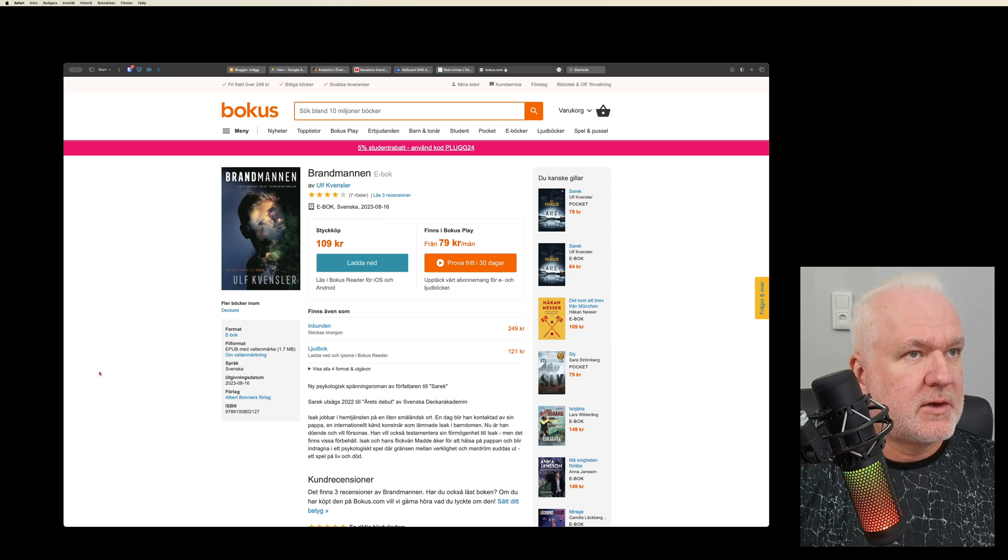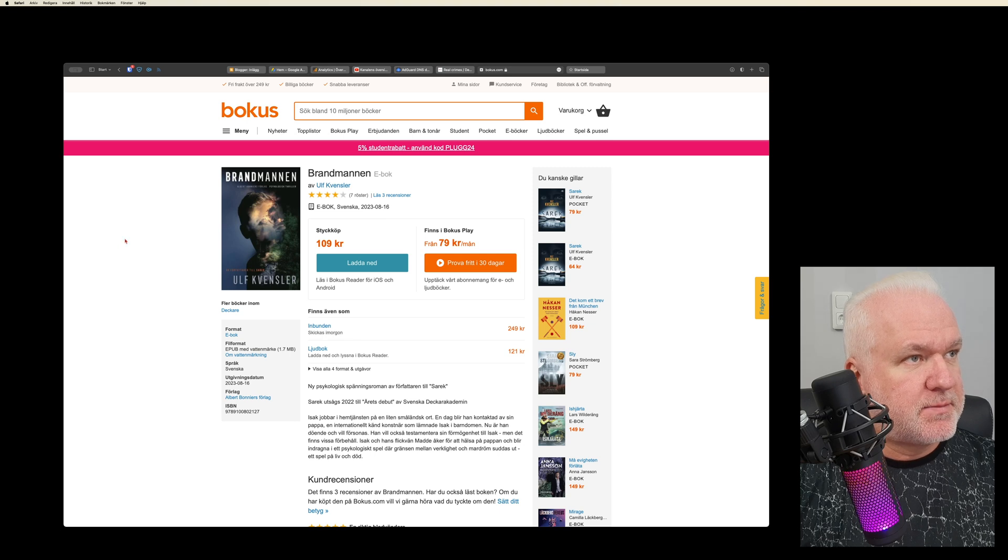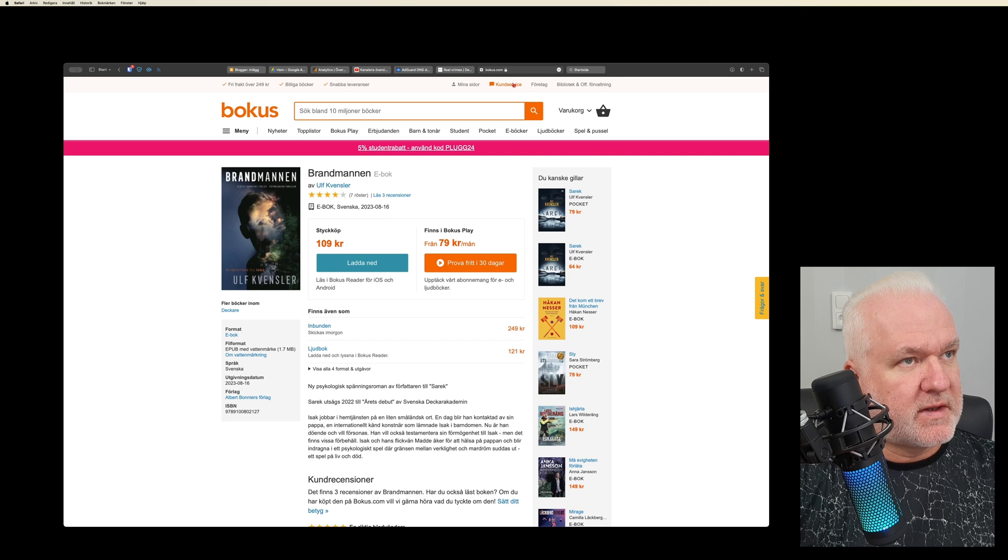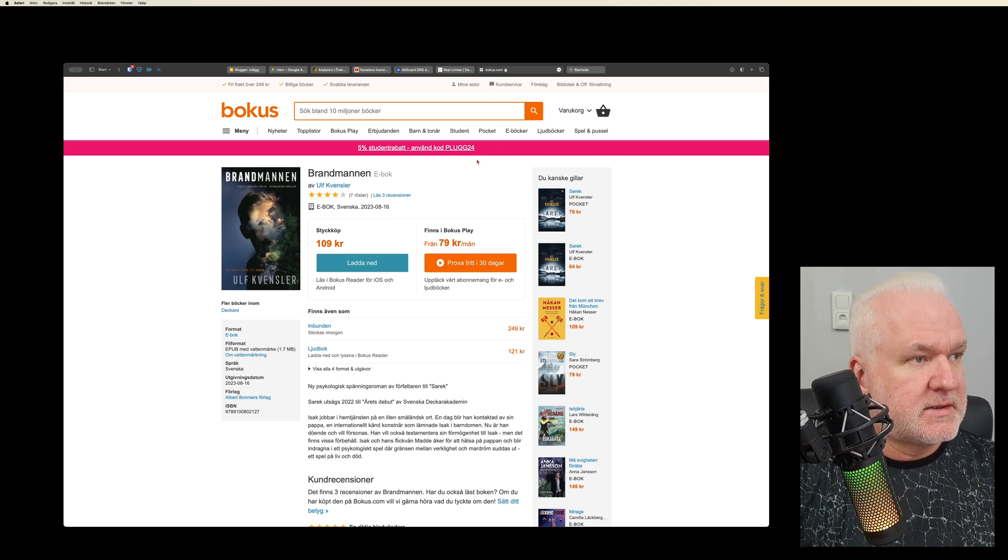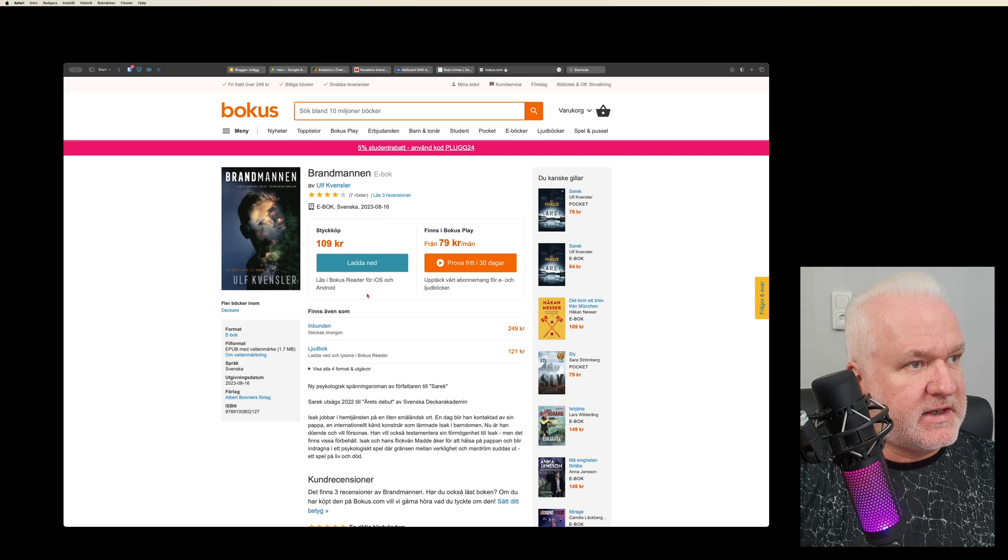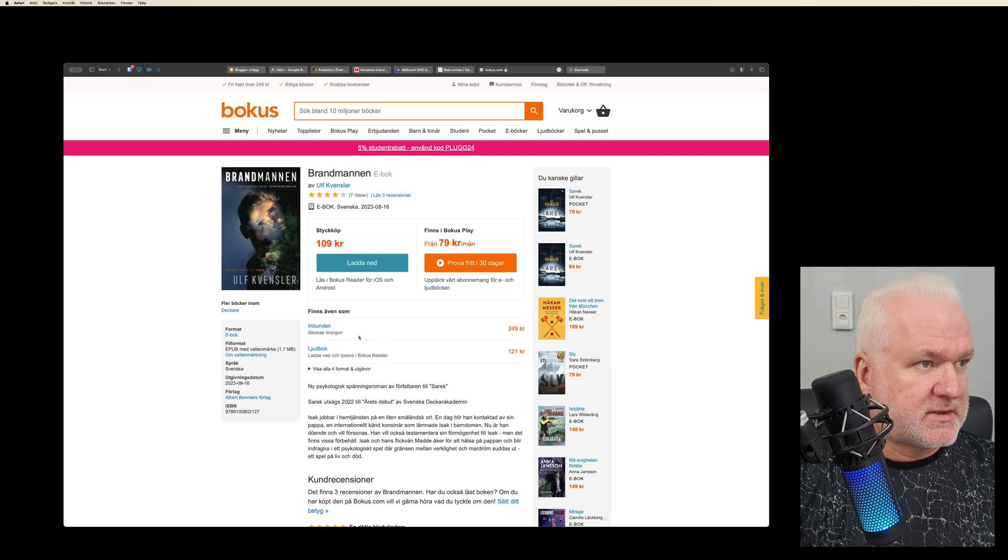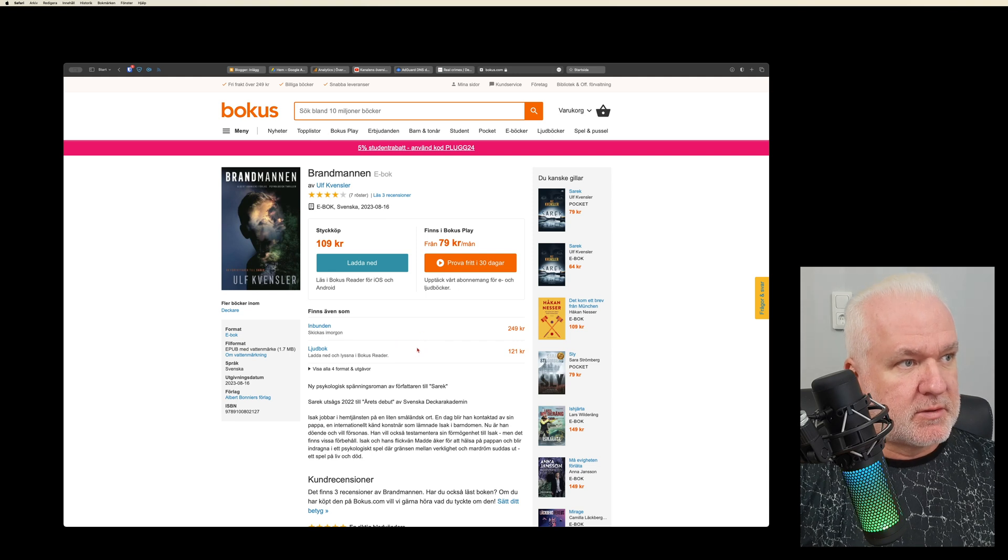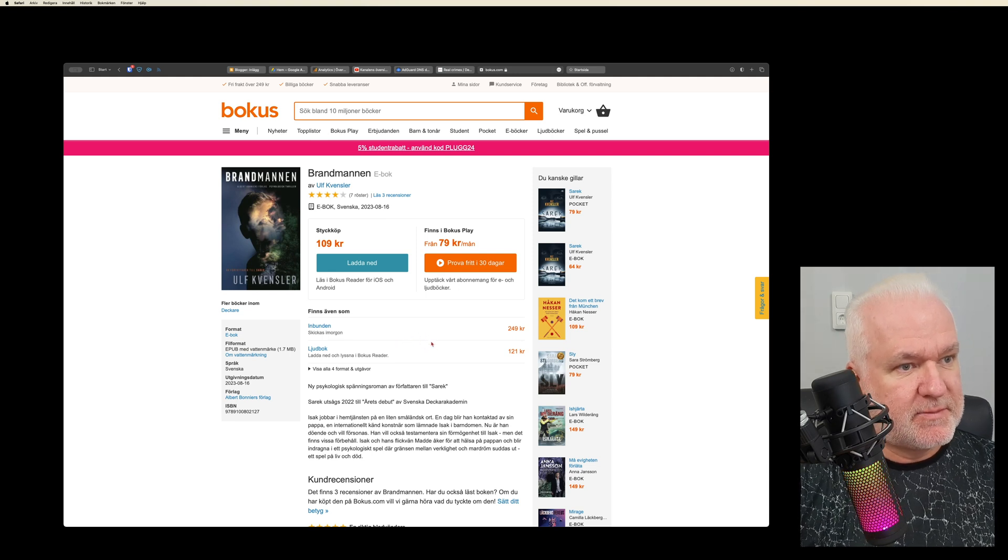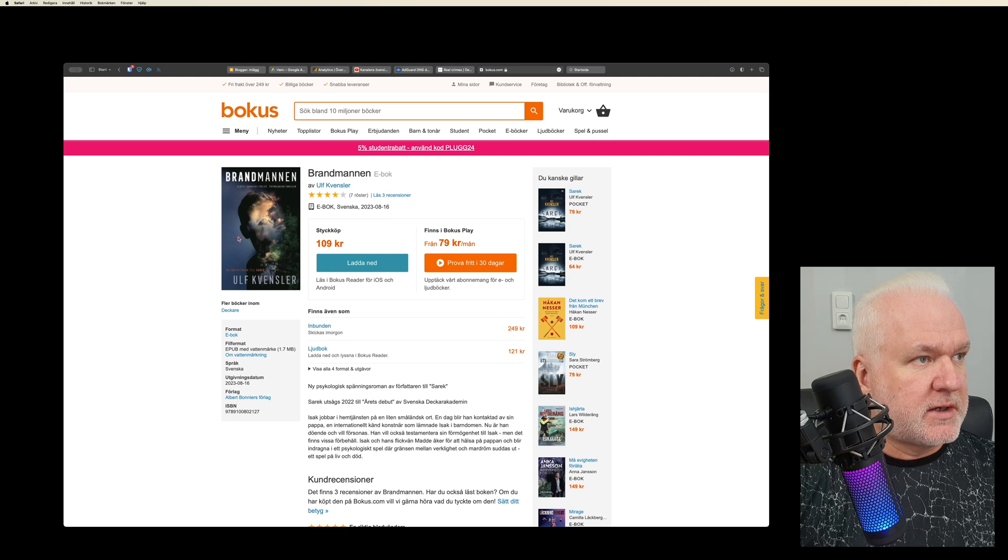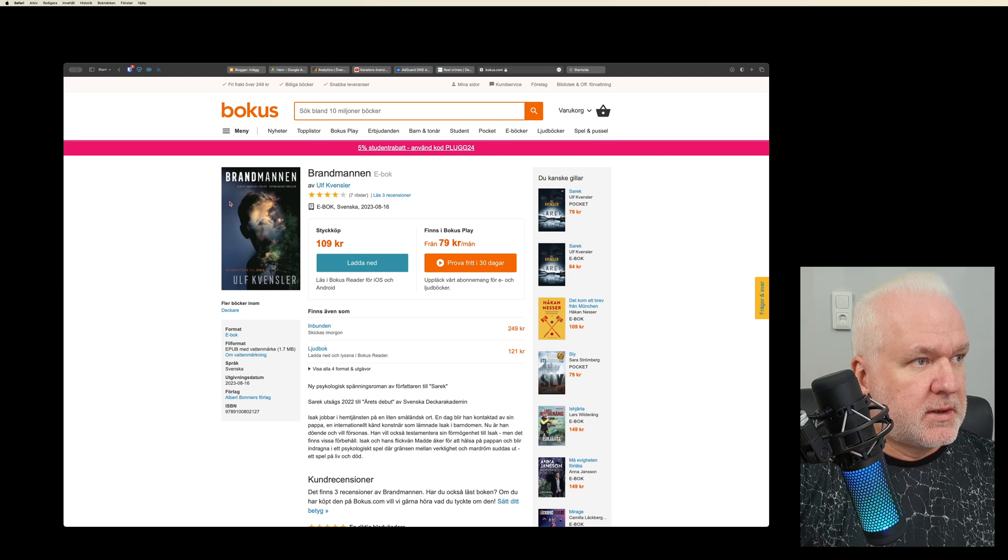This page is Bokus.com, as you see there. On this page you can buy ebooks - you can buy English ebooks, you can buy Swedish ebooks and so on, but mostly Swedish ebooks because it's a Swedish website. Here is one book I want to buy.